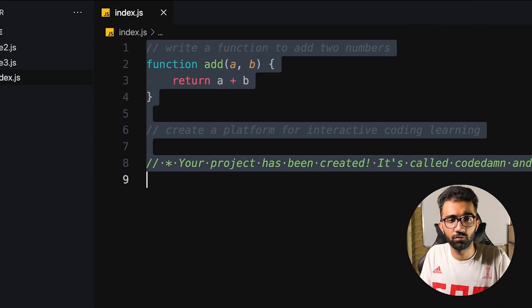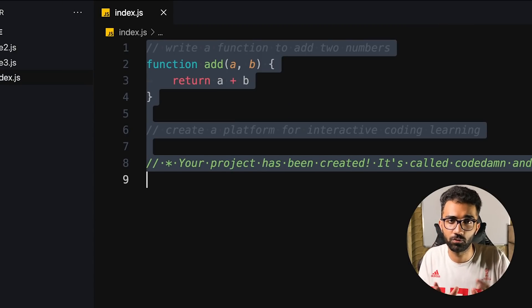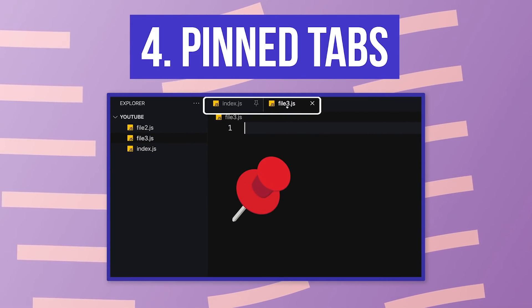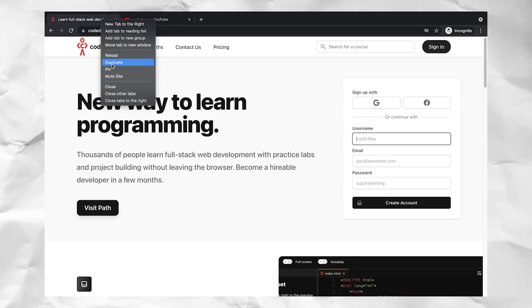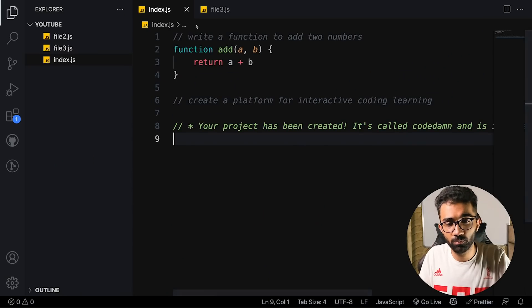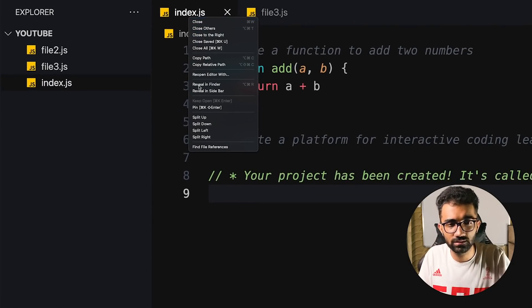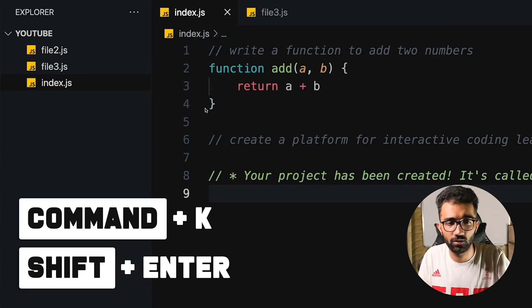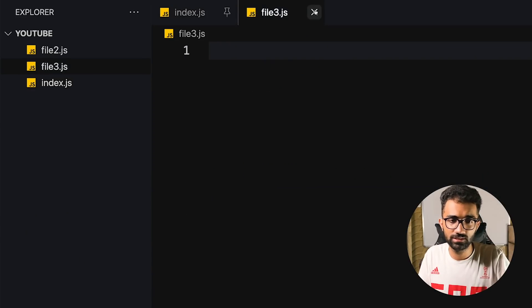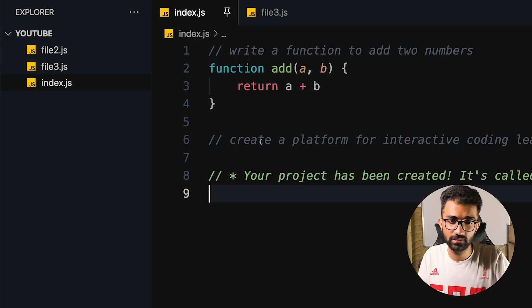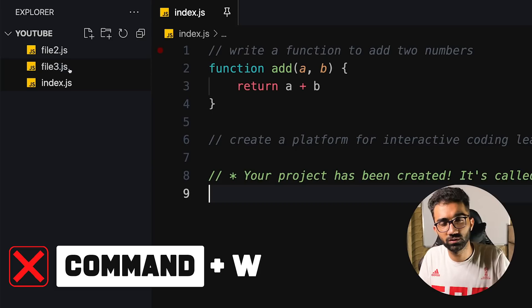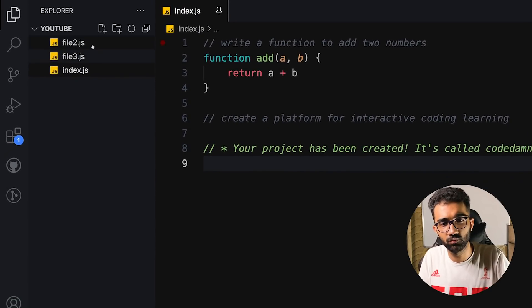Tip number four is pinned tabs in VS Code. Just like pinning tabs in a browser, you can pin tabs here by right-clicking and selecting Pin, or using Command+K then Shift+Enter. Once pinned, the close button disappears, replaced by a pin symbol, and Command+W stops closing that tab — it just moves to the next file instead.